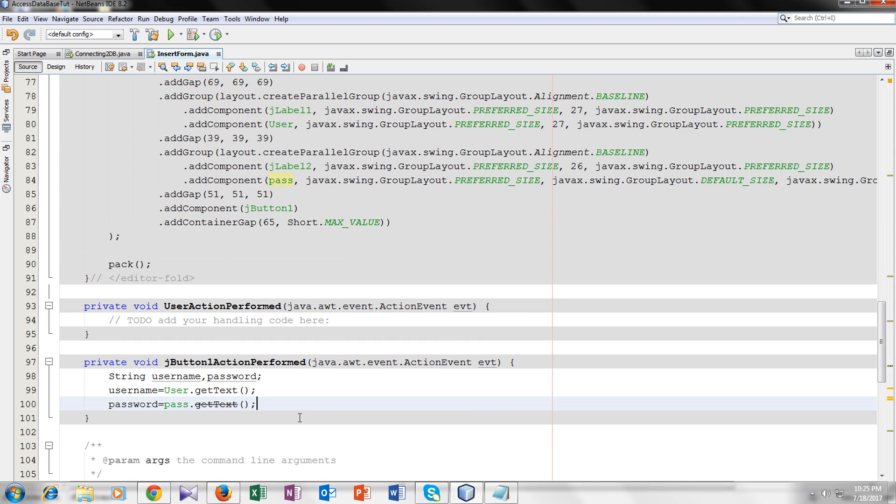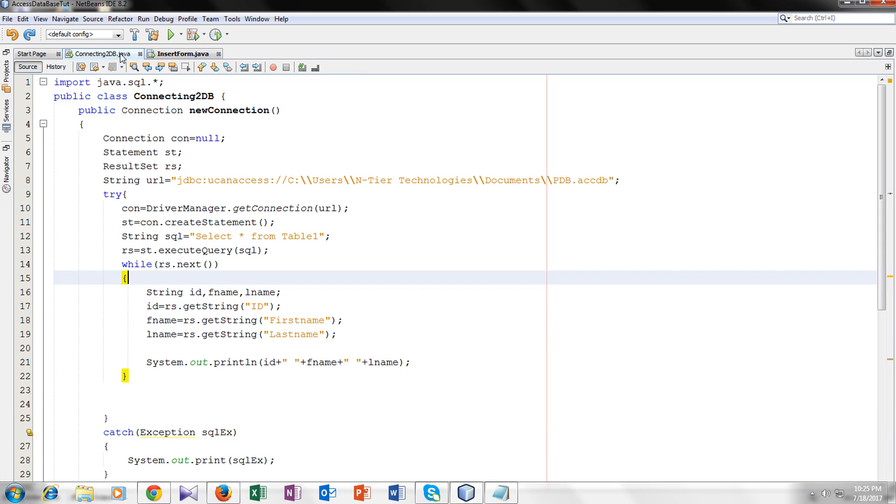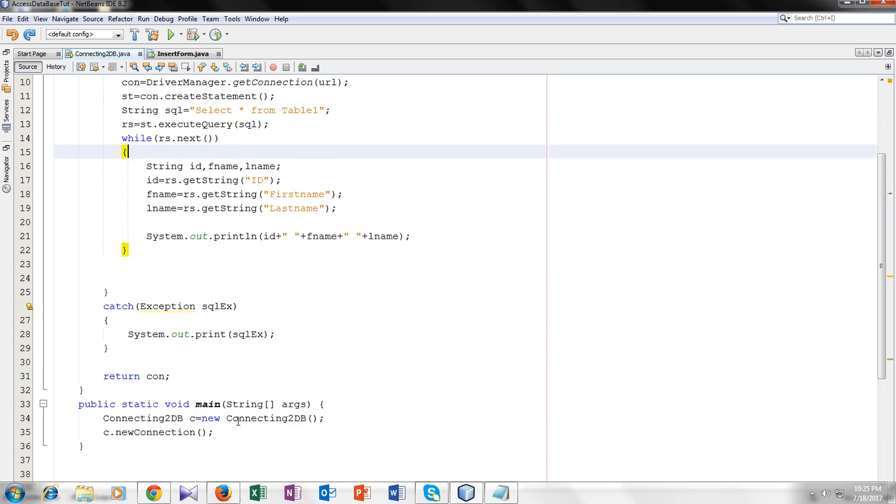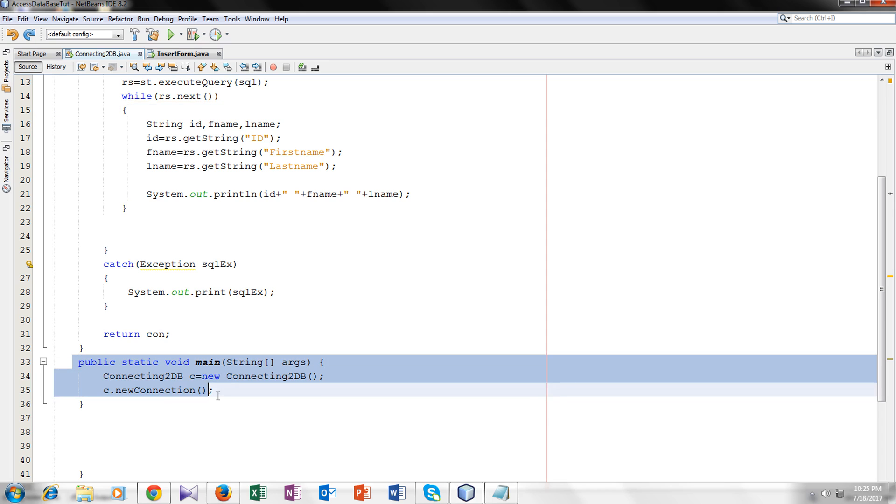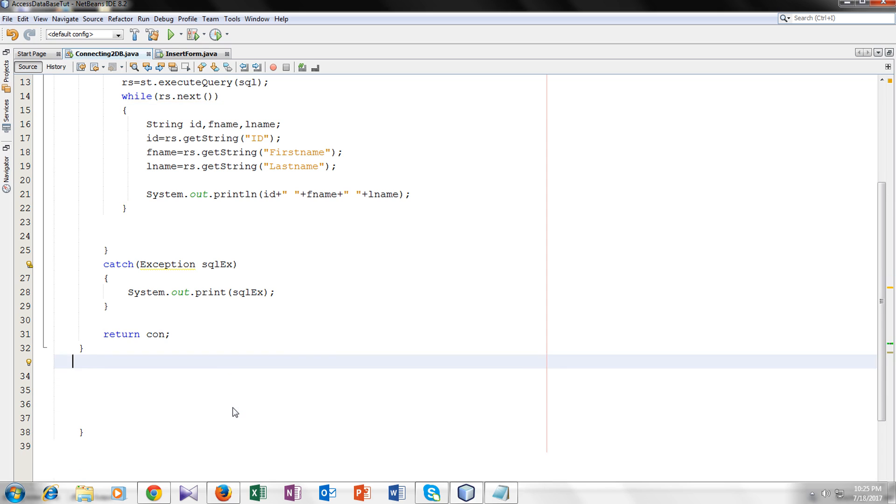Now we have to make a function in the connecting to db class and place the SQL insert query inside that function. We don't need a main because we have a main in our form, so I will delete it.